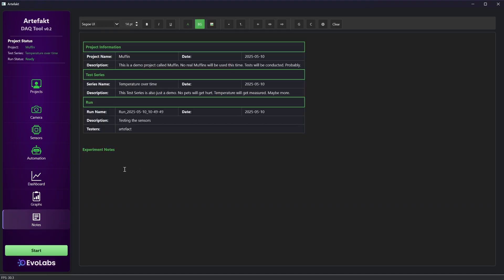And finally, there is the notes tab. Here the user can put in thoughts and notes during or after a run. It is saved as HTML and provides basic HTML functionality. On the top is a header automatically inserted containing the project information. It is a template and can be changed.